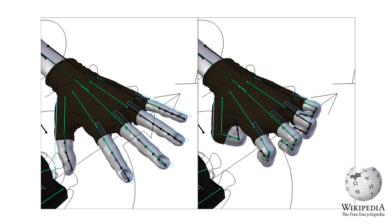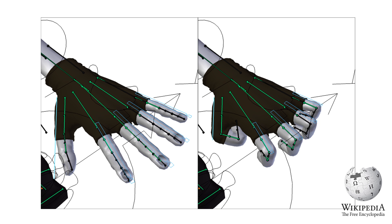In computer animation there is a technique called skeletal animation. This technique is used to construct a series of bones, sometimes referred to as rigging. Each bone has a three-dimensional transformation, which includes its position, scale and orientation. Each bone in the skeleton is associated with a group of vertices. As the bone changes its position, rotation and scale, so do the vertices that are associated with it.